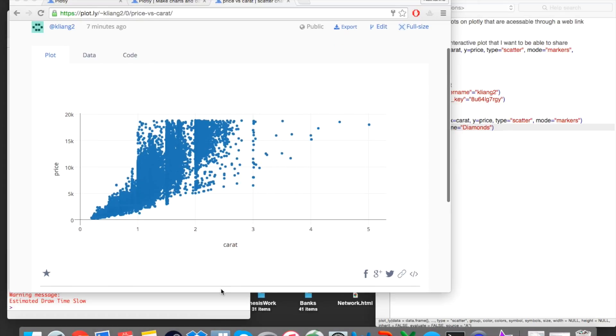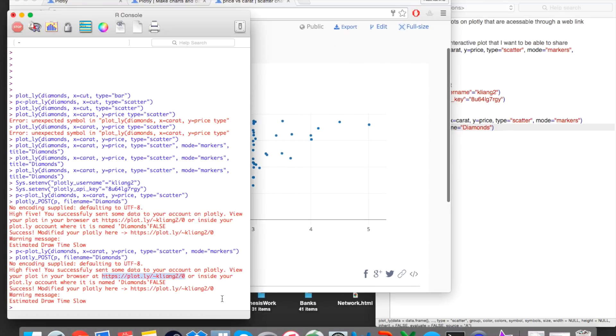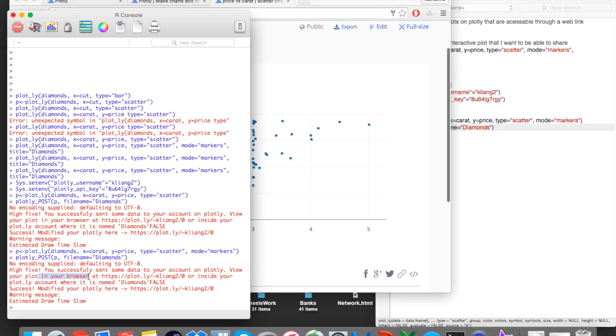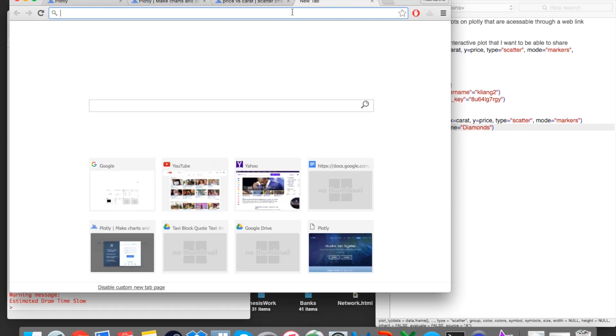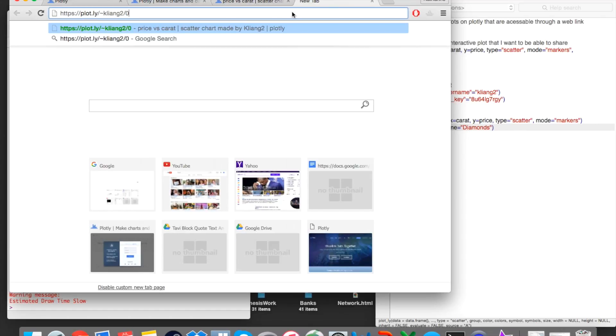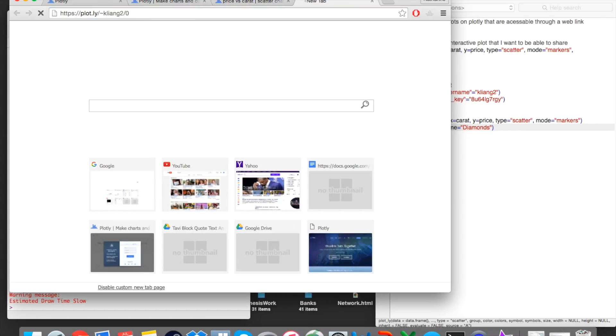So now if you look on your console, you'll see this message after Plotly posts your plot. And you can see here it says view your plot in your browser at and then here's the link. So you can share this link with other people so they can see your plot. So here if I type it into the browser, I can see my plot.